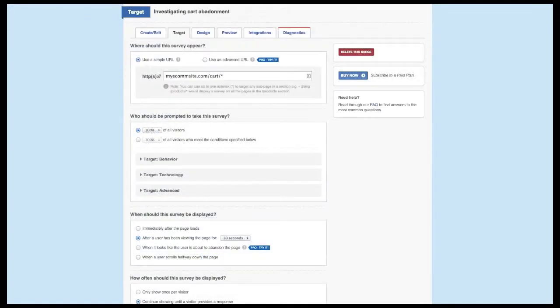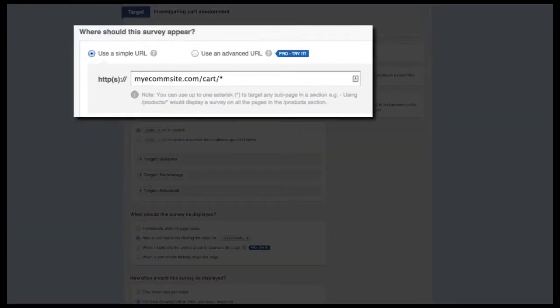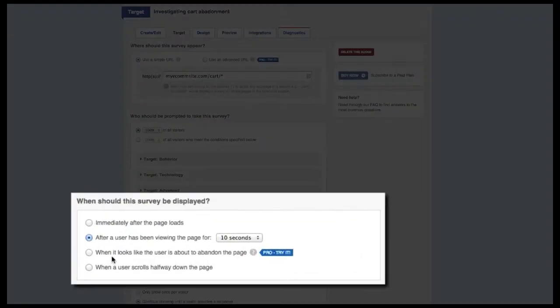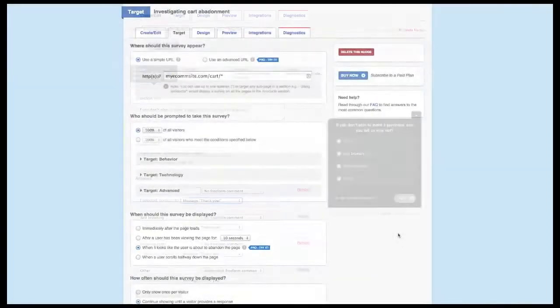Now that we have the content for our survey, we need to target it to the best group to respond. Under the Where should this survey appear section, you want to make sure to only target your shopping cart. Then, make sure to select the Page Abandonment setting.